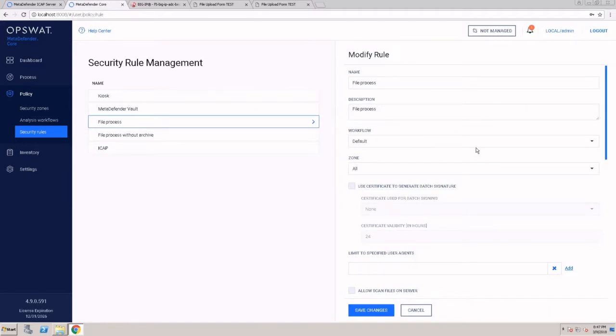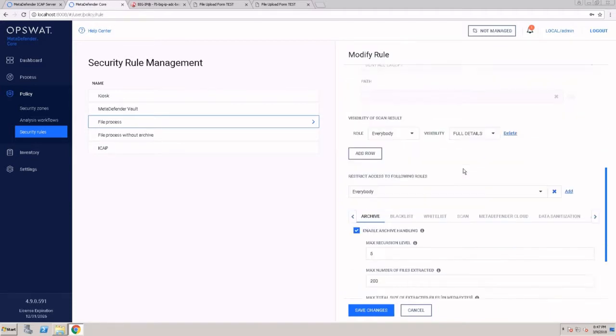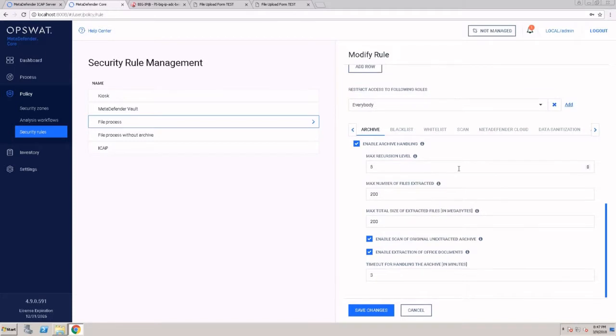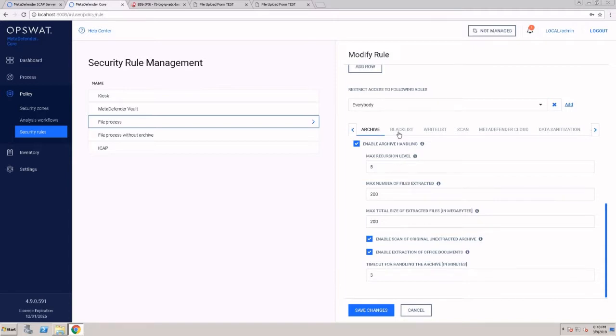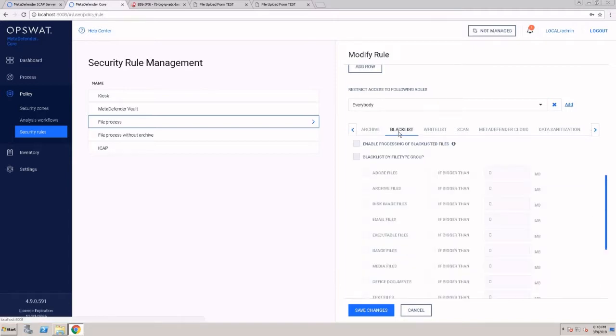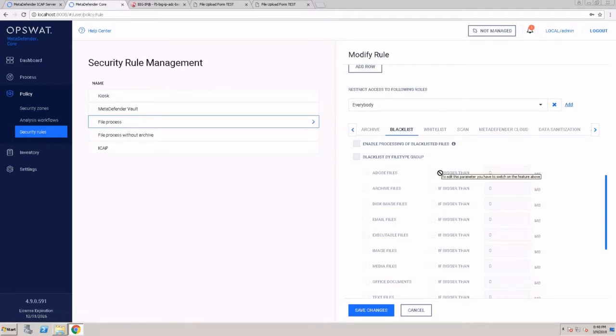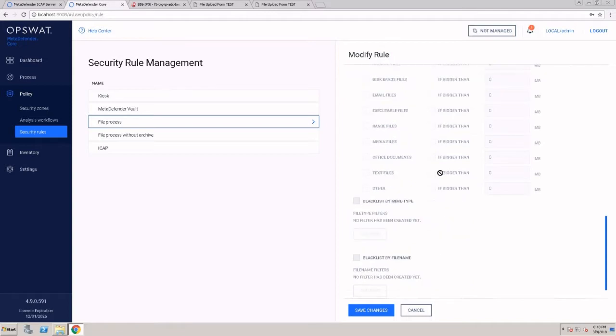MetaDefender Core offers robust filter options. For example, when extracting files from archives, you can control that process and limit how many files can be extracted or what would be the archive depth. We provide both blacklist and whitelist options based on file type group or specific file types.